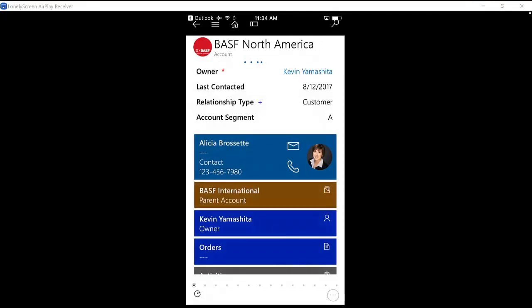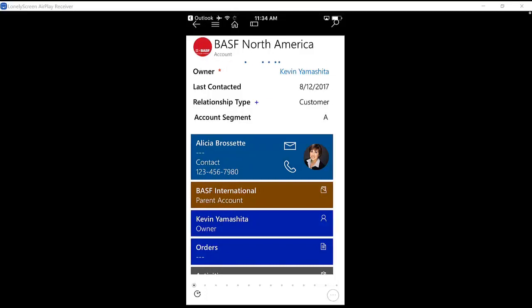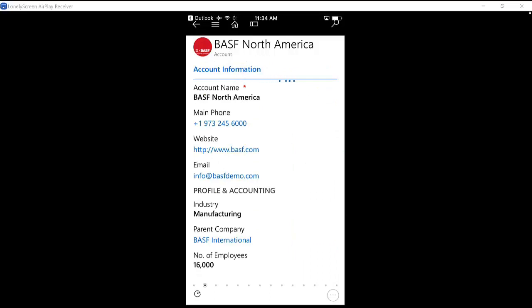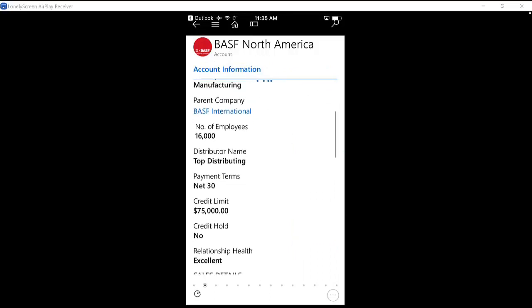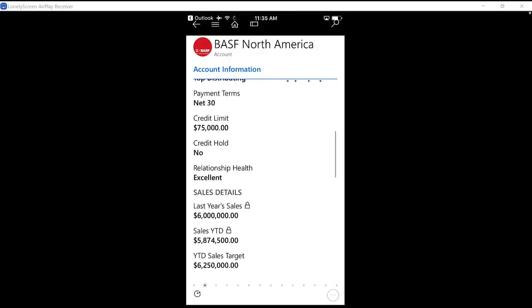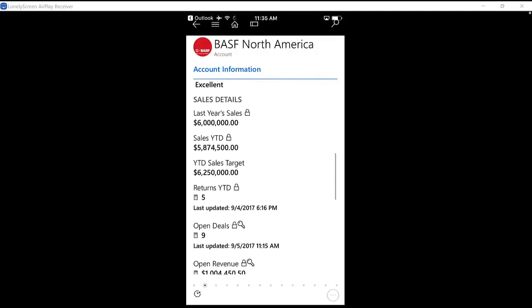In the Dynamics 365 app, I can of course explore the account over here. So here I have the account with high-level information. I can also look at the parent account or my recent contact over there. I can look at just basic meat and bone information, segmentation information related to this account.